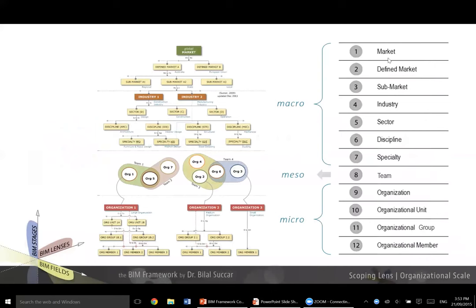The first seven macro scales include the global market, a defined market like a country, a sub-market like a region within the country, the industry — for example, construction industry — sector like design, construction, or operation, discipline similar to architectural or structural discipline, and specialty like steel detailing within the structure. So when we're referring to macro adoption models, we're really referring to these seven scales.